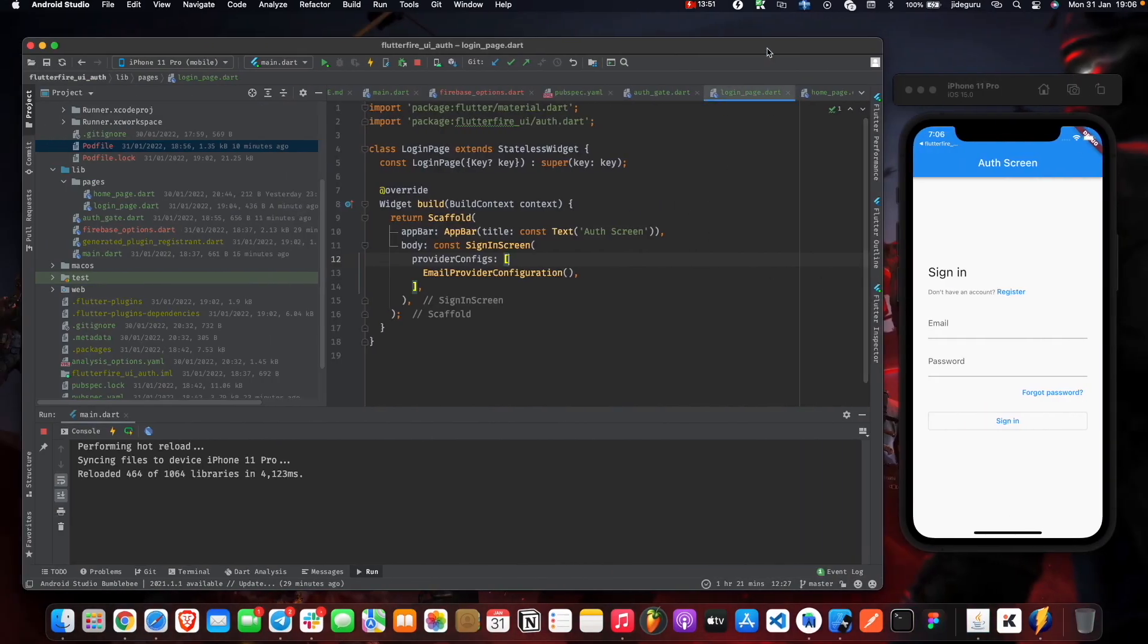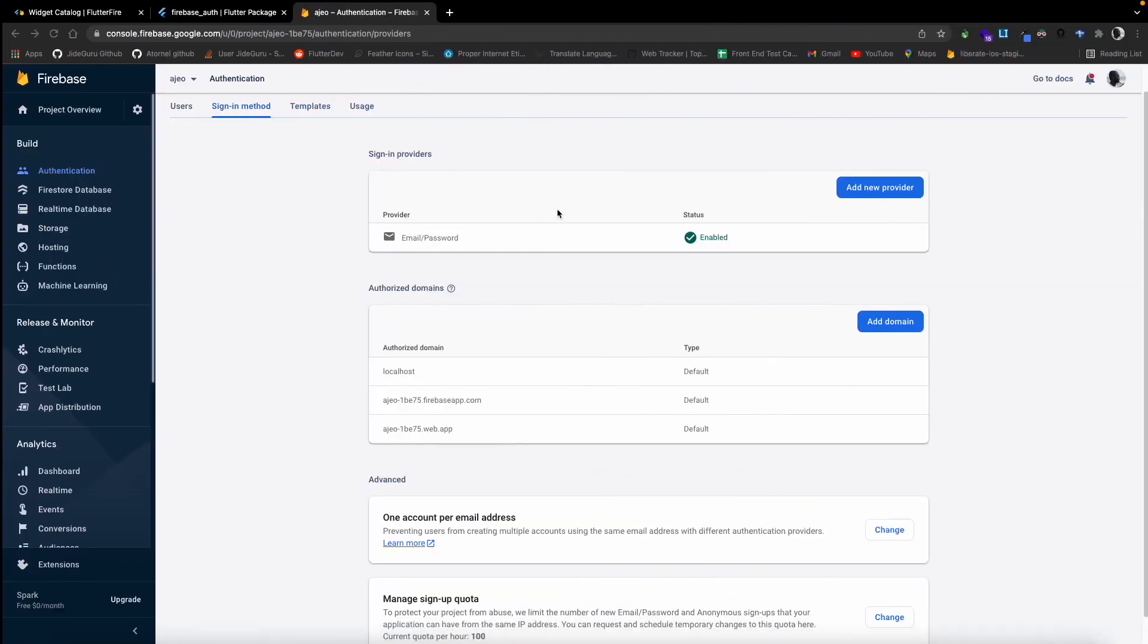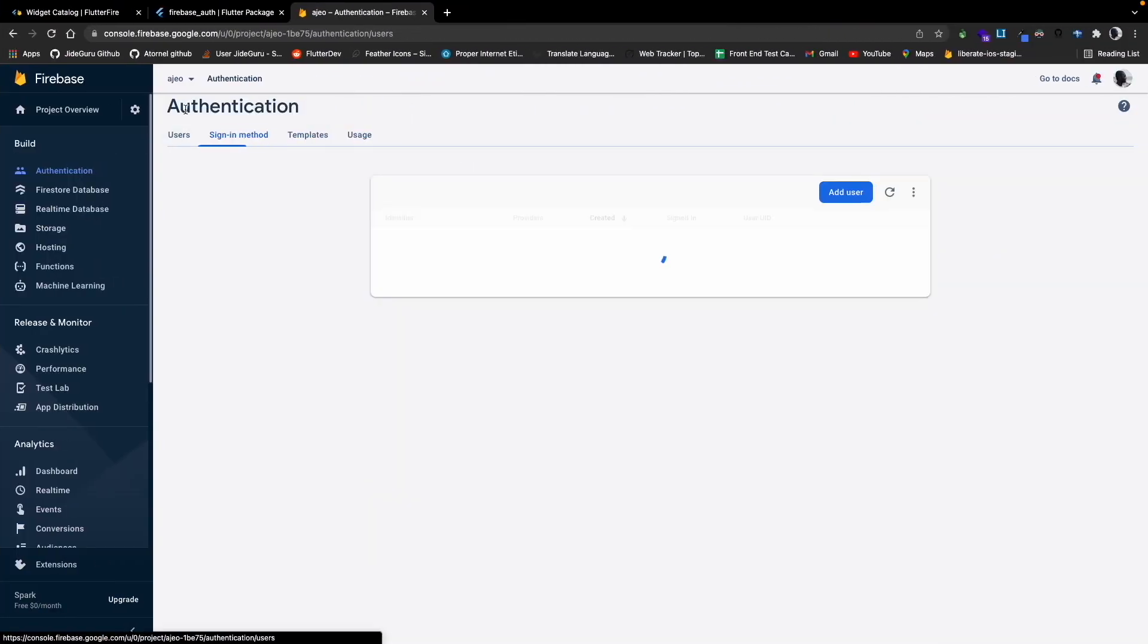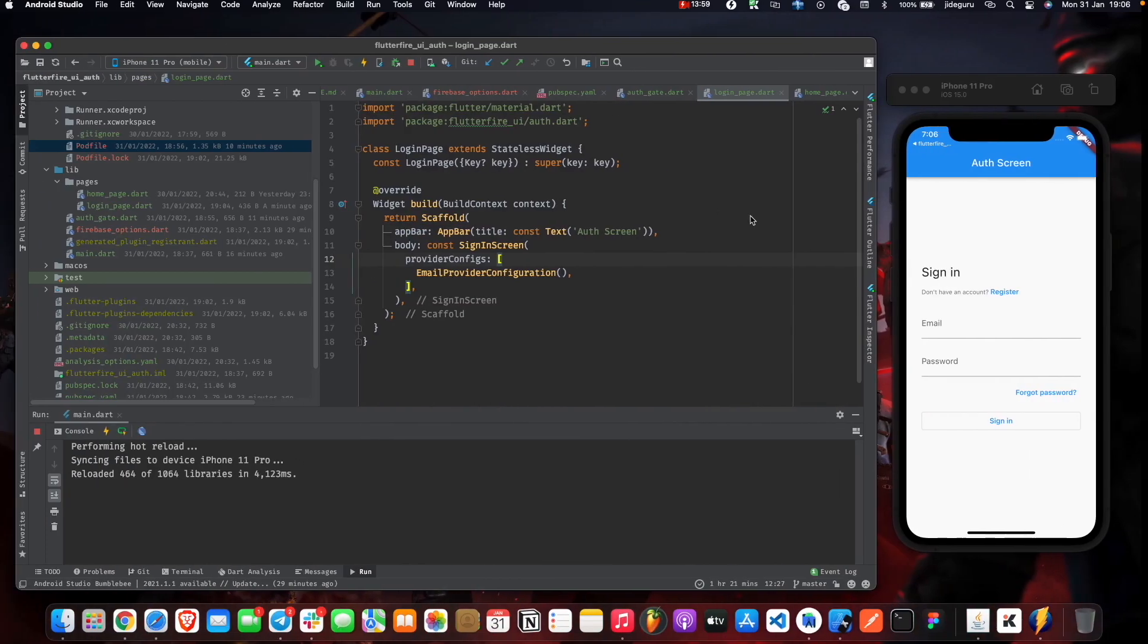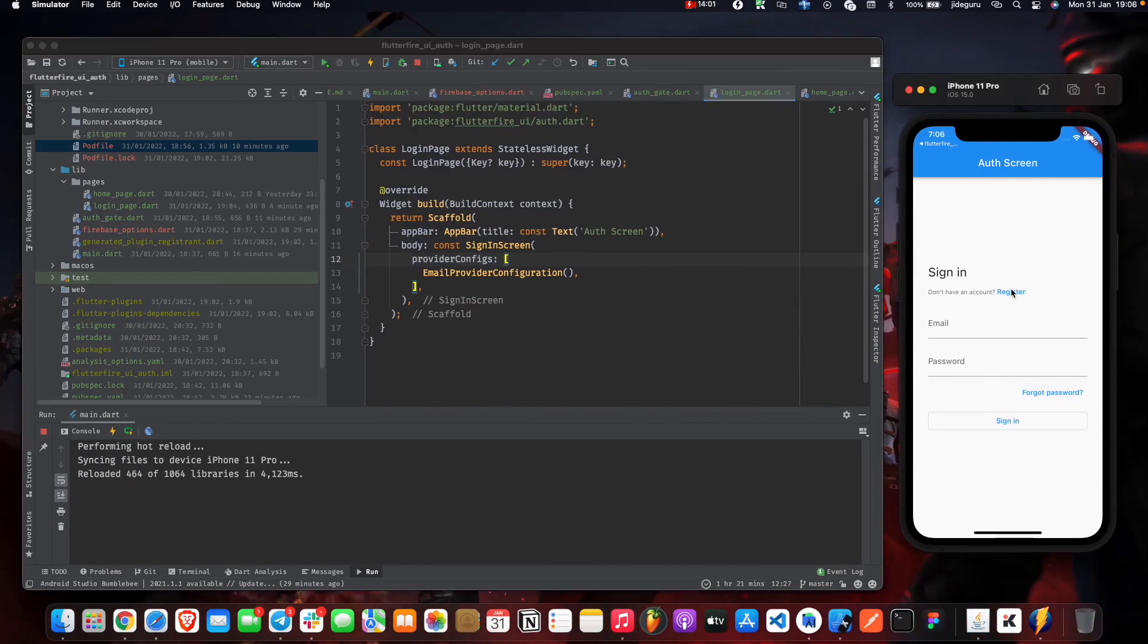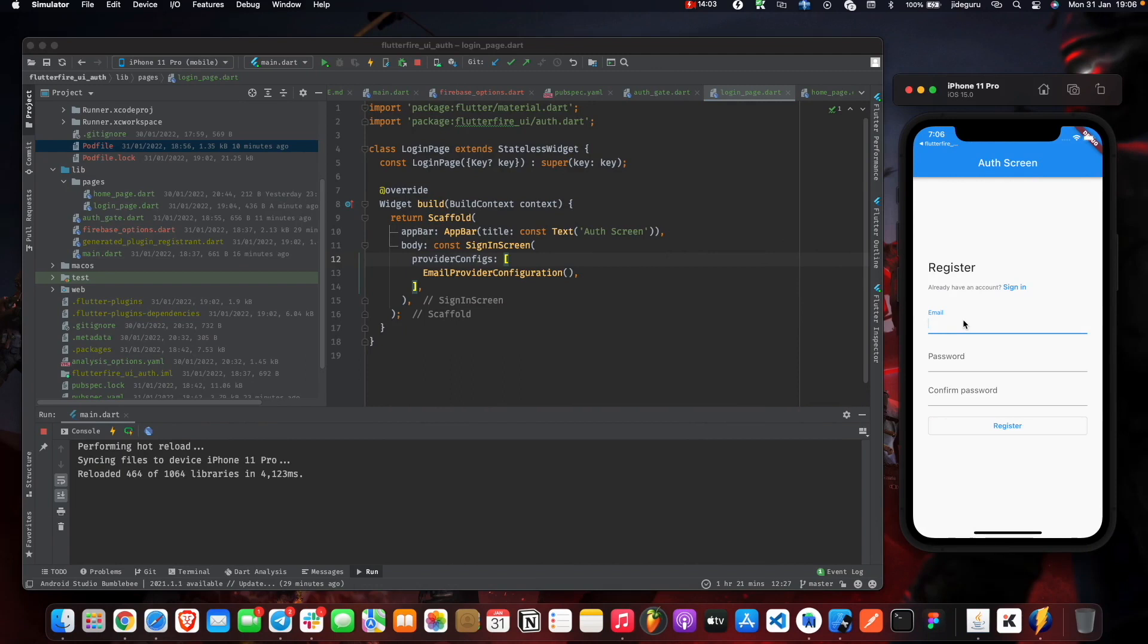Now that we have email and password enabled from our console, we can try registering and signing up a user and signing into the app. When it comes to register, we can try test user at gmail.com, for example. Password.